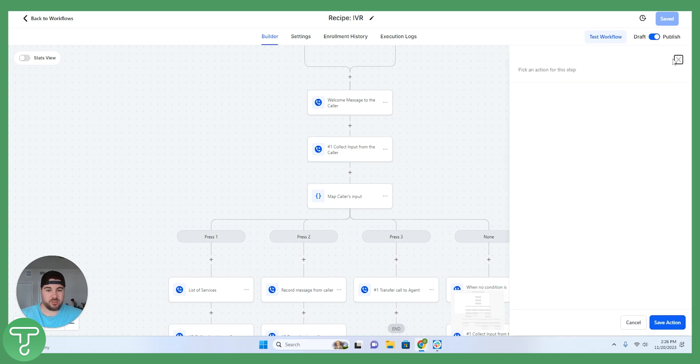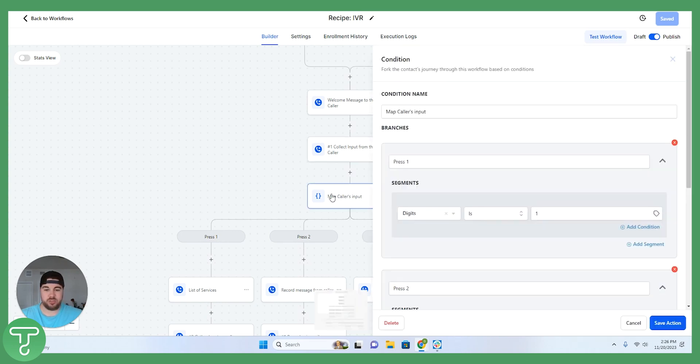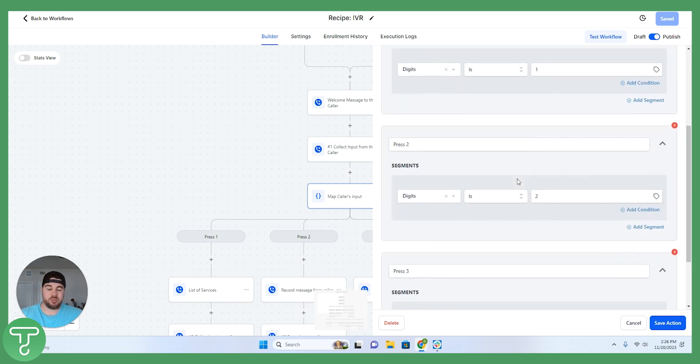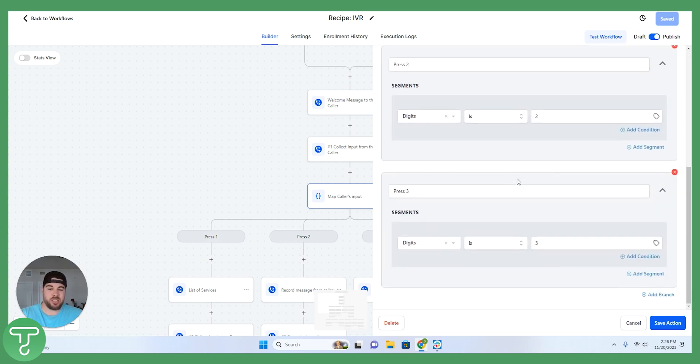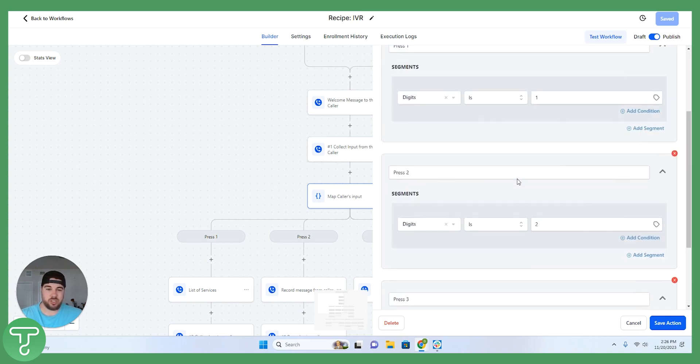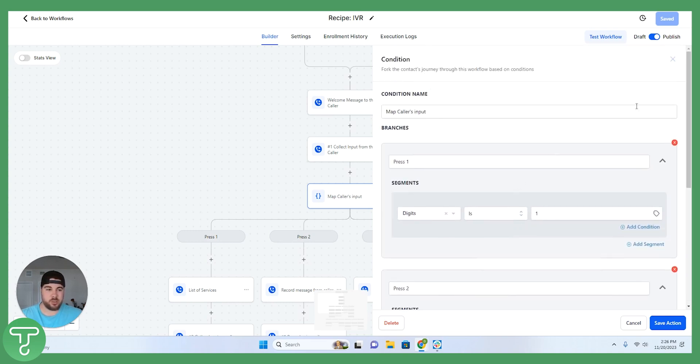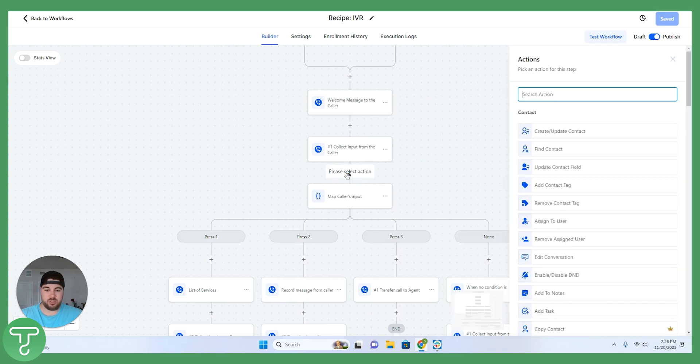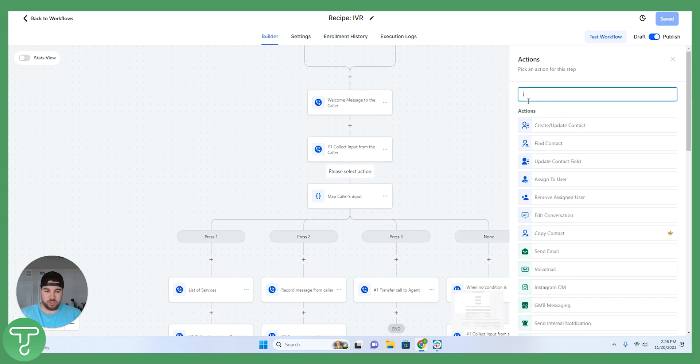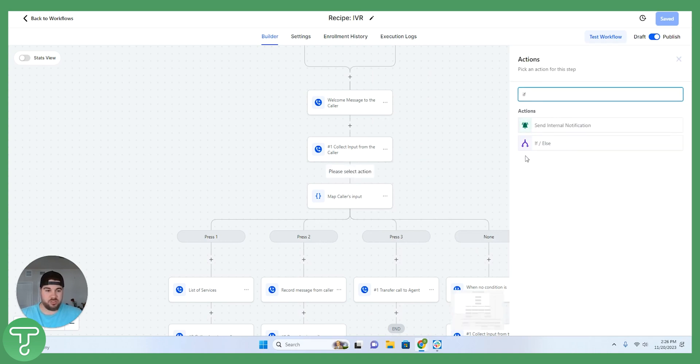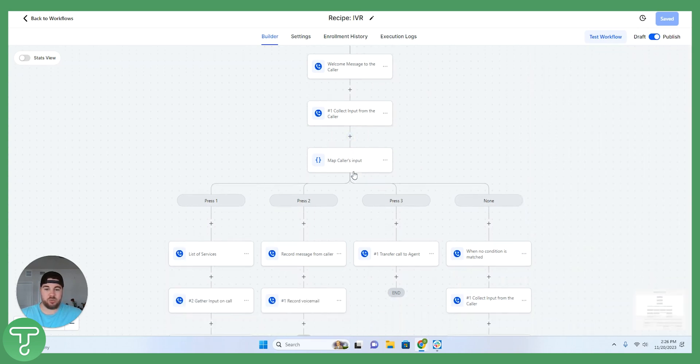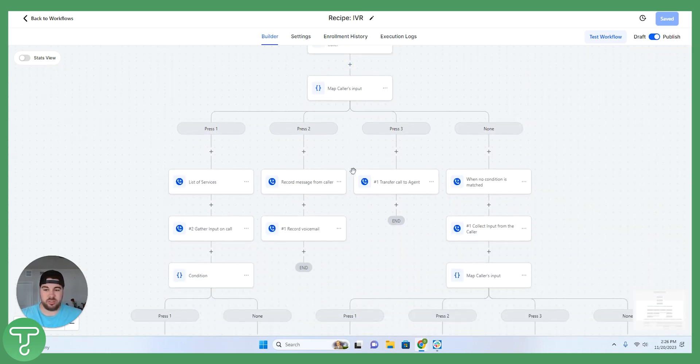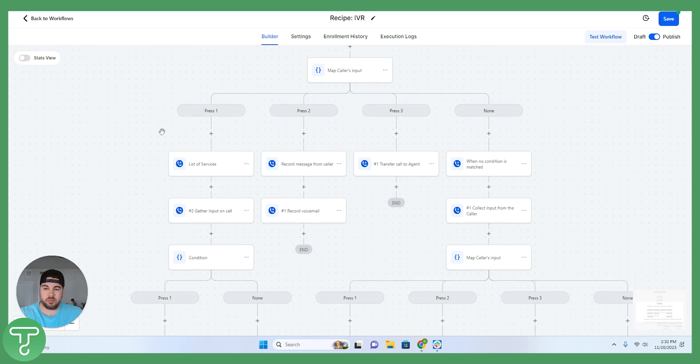After that, we're going into mapping the caller's input and really directing them to the correct person or the correct department depending on your business. So this is an if-else condition step. If you're not familiar with it, you'll go to this plus here. You'll search the action if-else and then that is how you will map the different inputs to the different services or the different departments.